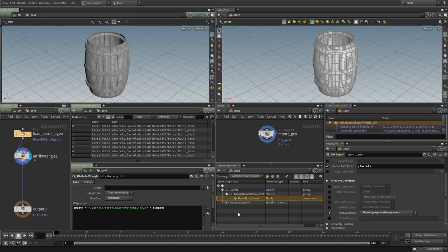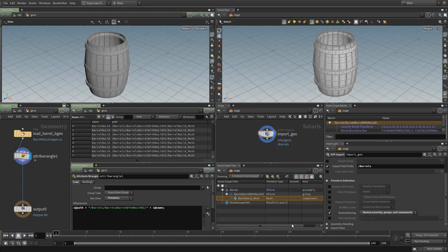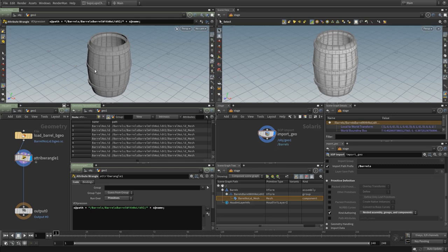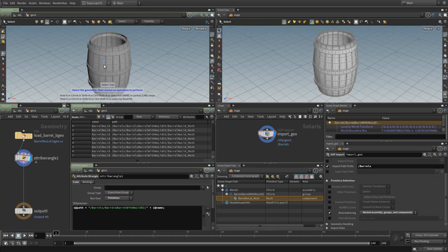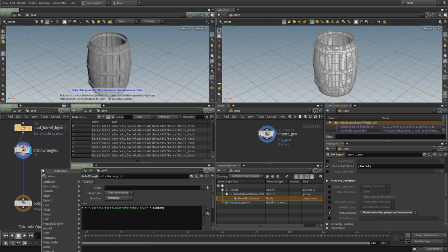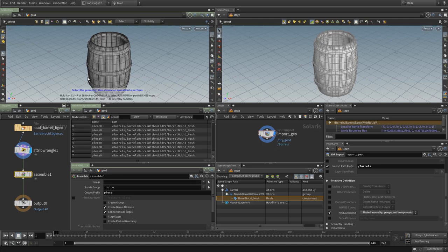Now let's create shading groups. We'll use an assemble SOP — the easiest way to create pieces from within the barrel. The assemble SOP is a powerful tool for exporting to LOPs. It has an option to create packed geometry — pack primitives come into LOPs as instance-type prototypes — but what we want here is to create groups. We can see we now have groups going from piece zero, with 37 prim groups total.